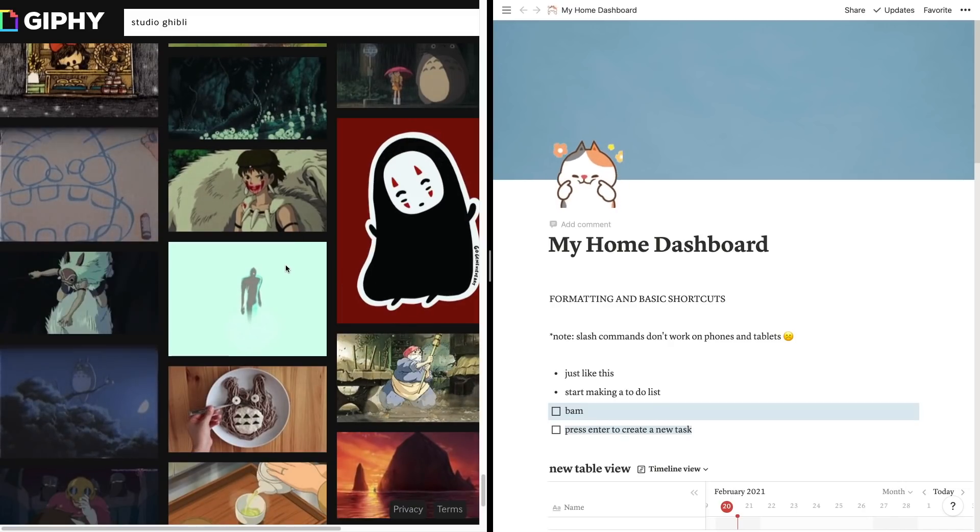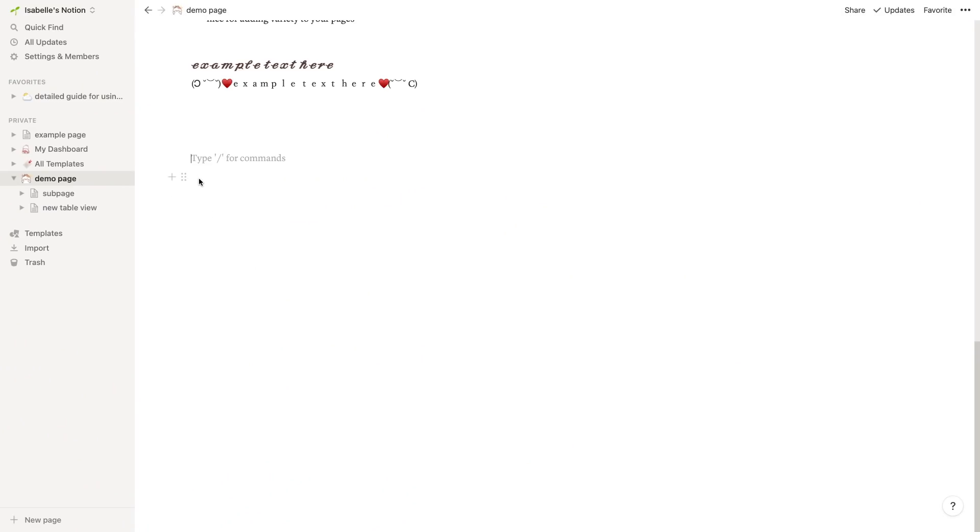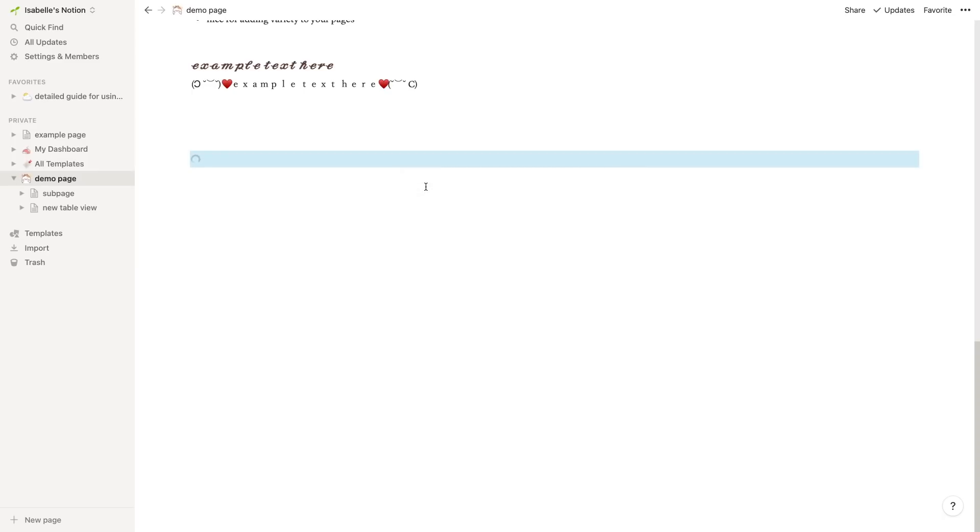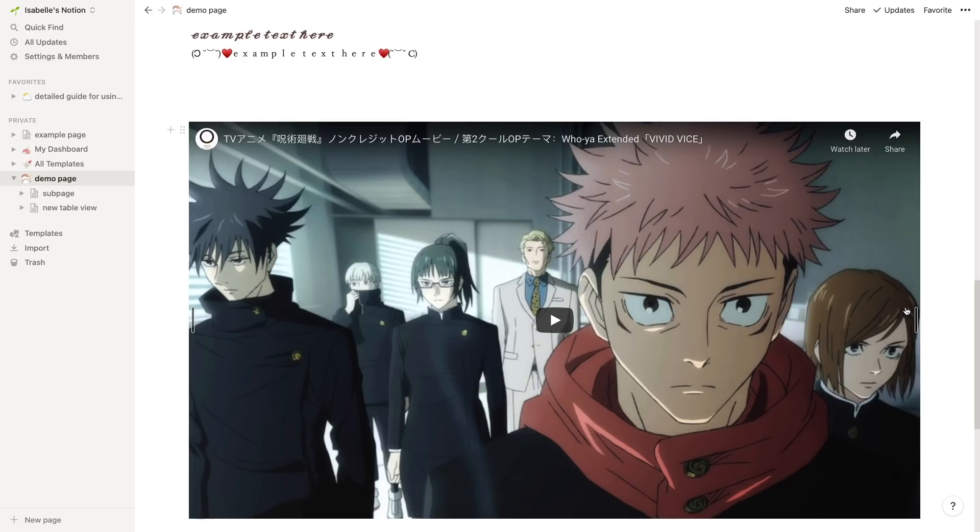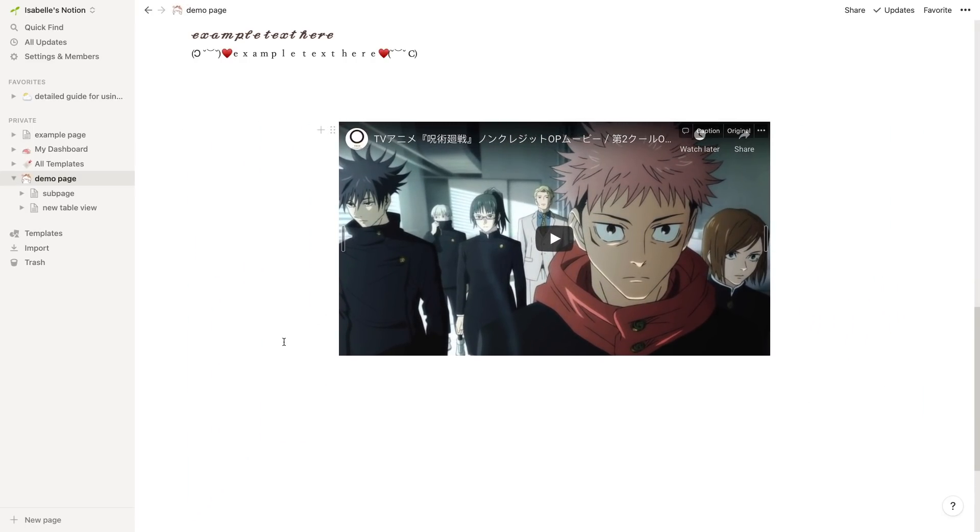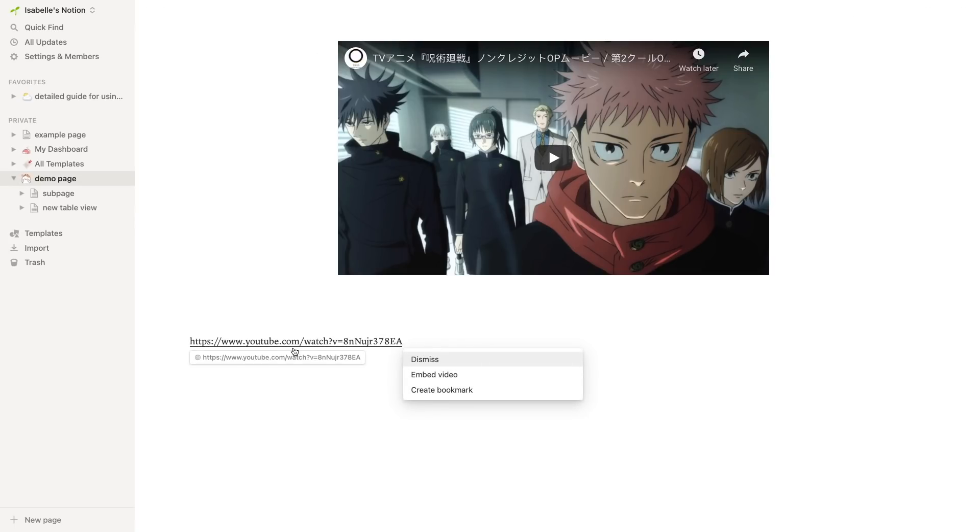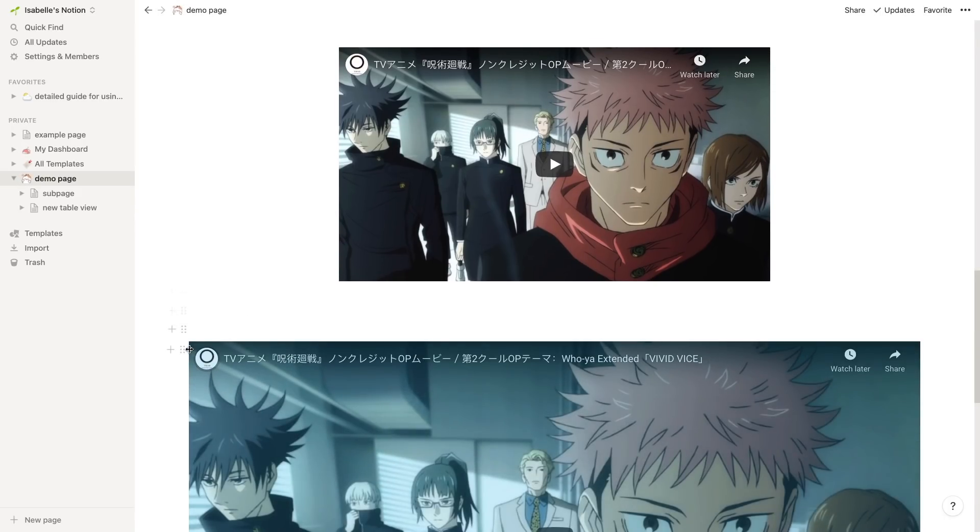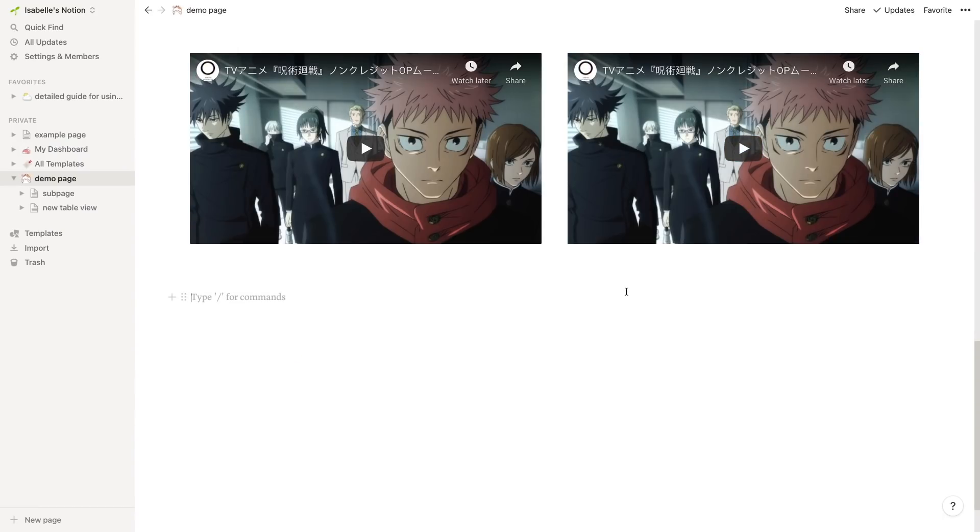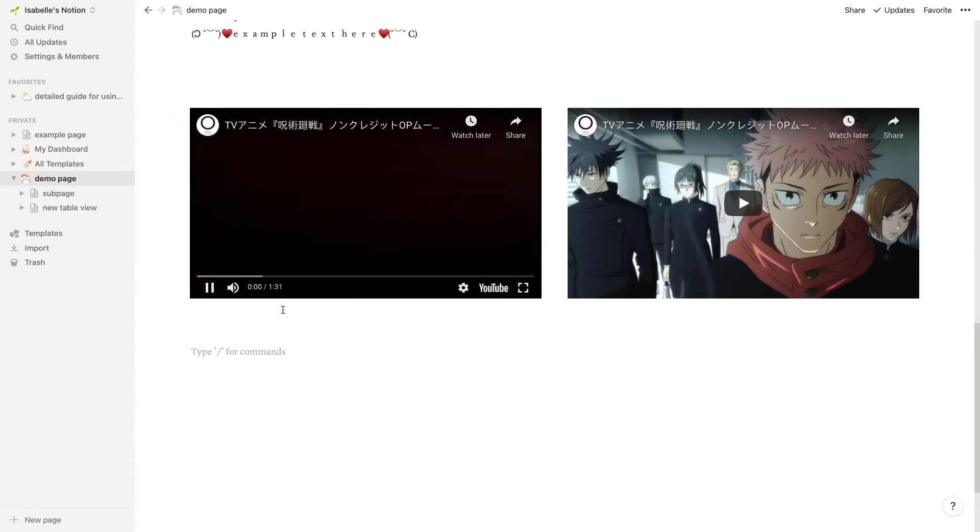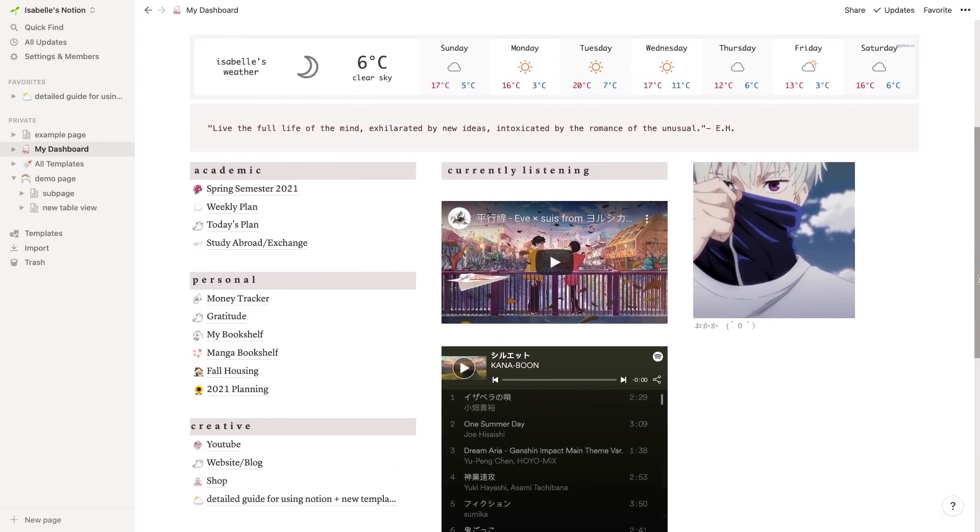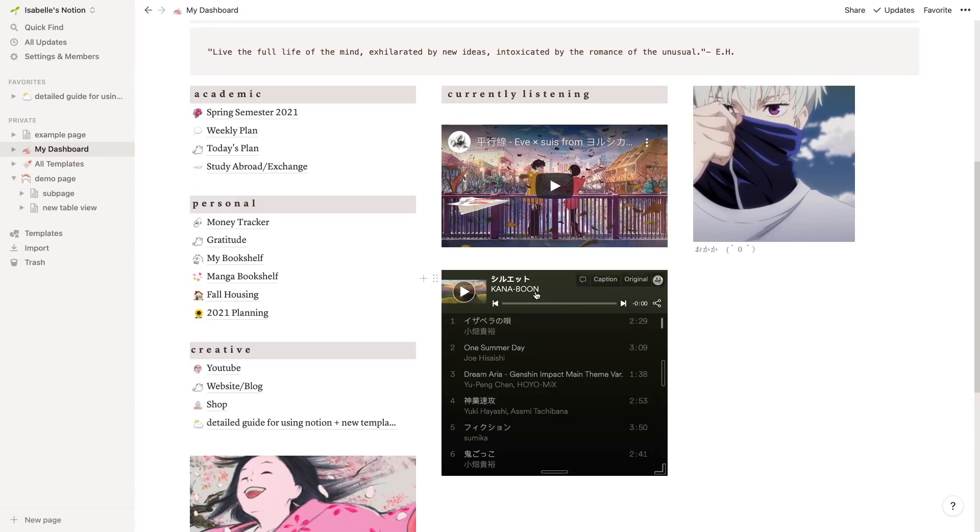You can also embed YouTube videos simply by copying and pasting the YouTube link for the video and then clicking embed video. Then you can actually play the whole video inside Notion itself, which is great if you want to have playlist links. Although I am not sure to be honest - I haven't tested what's like the maximum video length you can embed into Notion. But if any of you have done that please comment below if there is a limit. I don't even know if there is to be honest.